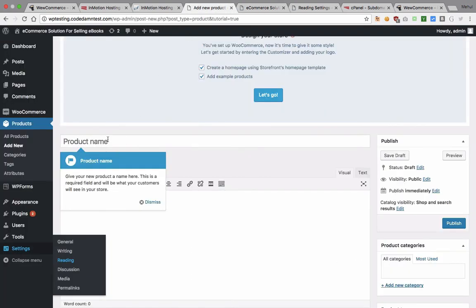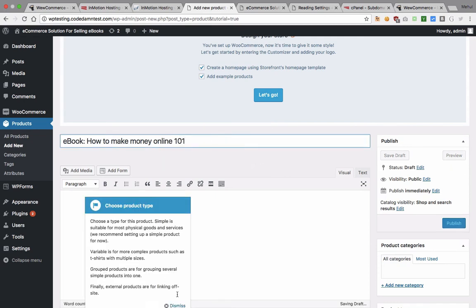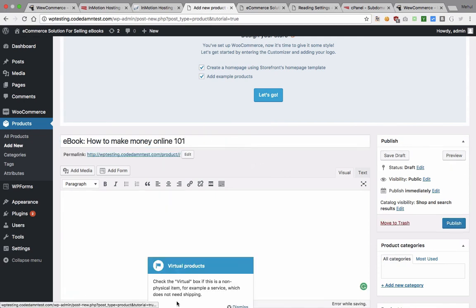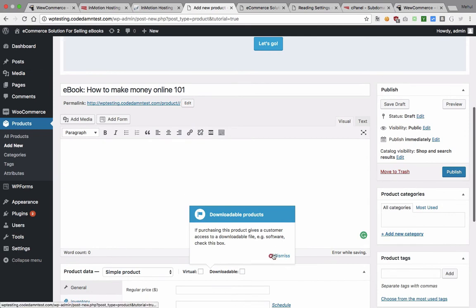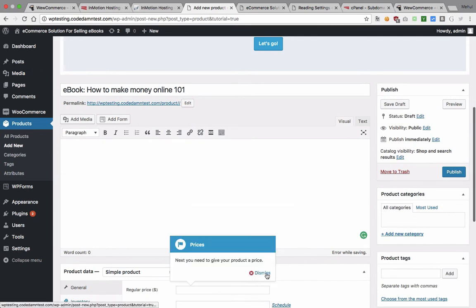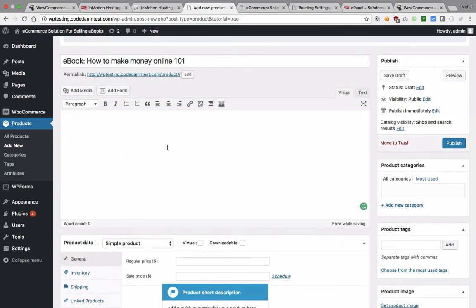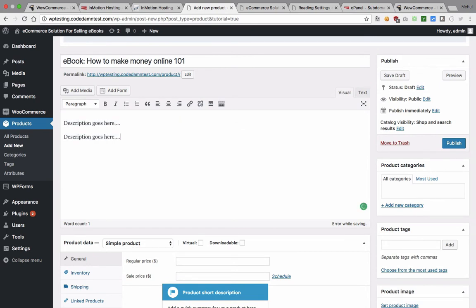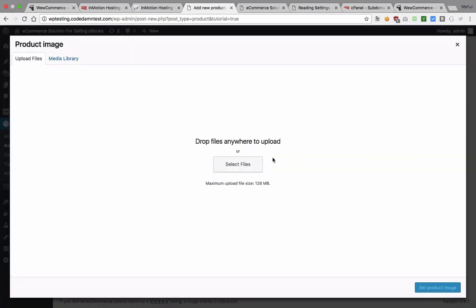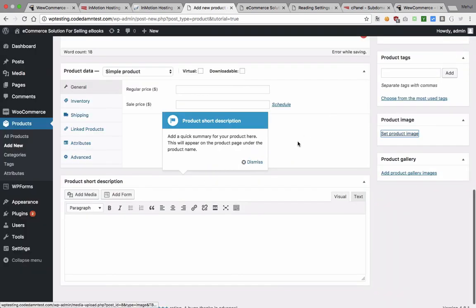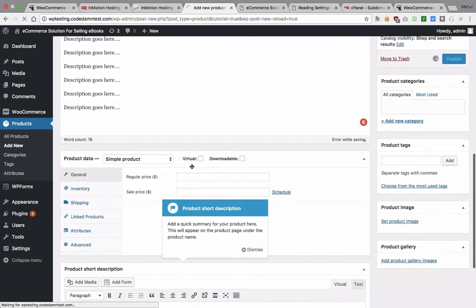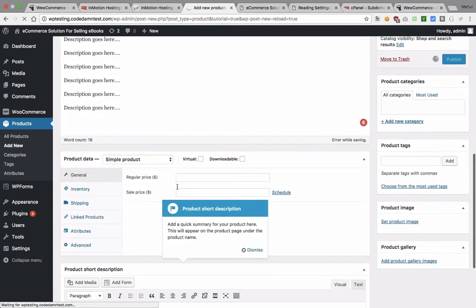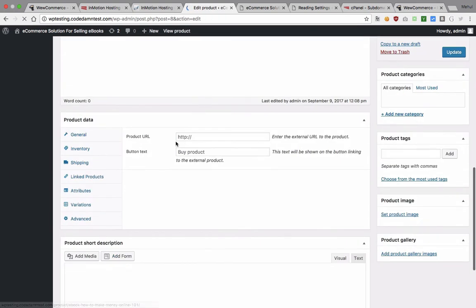Once you do that since we do not have any products for now we won't be able to see anything right, but we can add a product. Let's just say this is ebook how to make money online one one. Some sort of description here as well after dismissing all these guys. Description goes here something like that. You can put some product image and you will be good to go so you can now publish this thing.